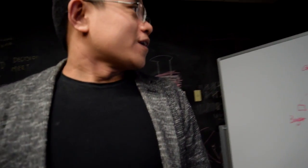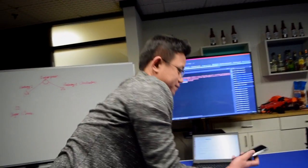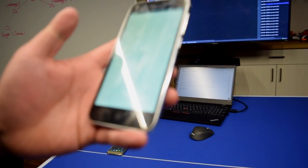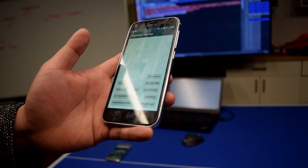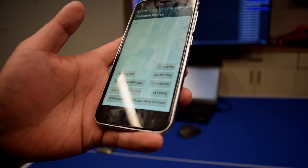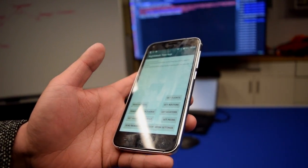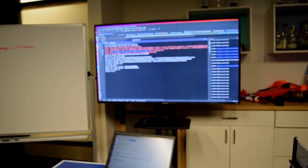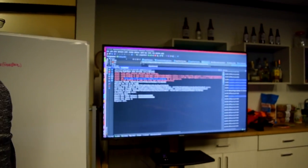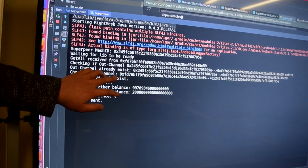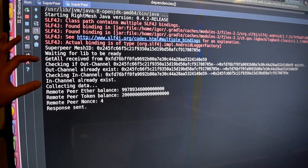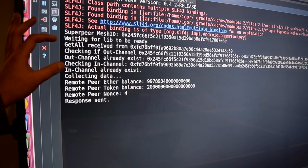First, let me run this app on gateway peer 2. It's a test app built atop the RedMesh library. You can see the peer ID shown on this screen. The superpeer will check if there are micropayment channels for this gateway peer 2 — we have both the outgoing channel and incoming channel present.